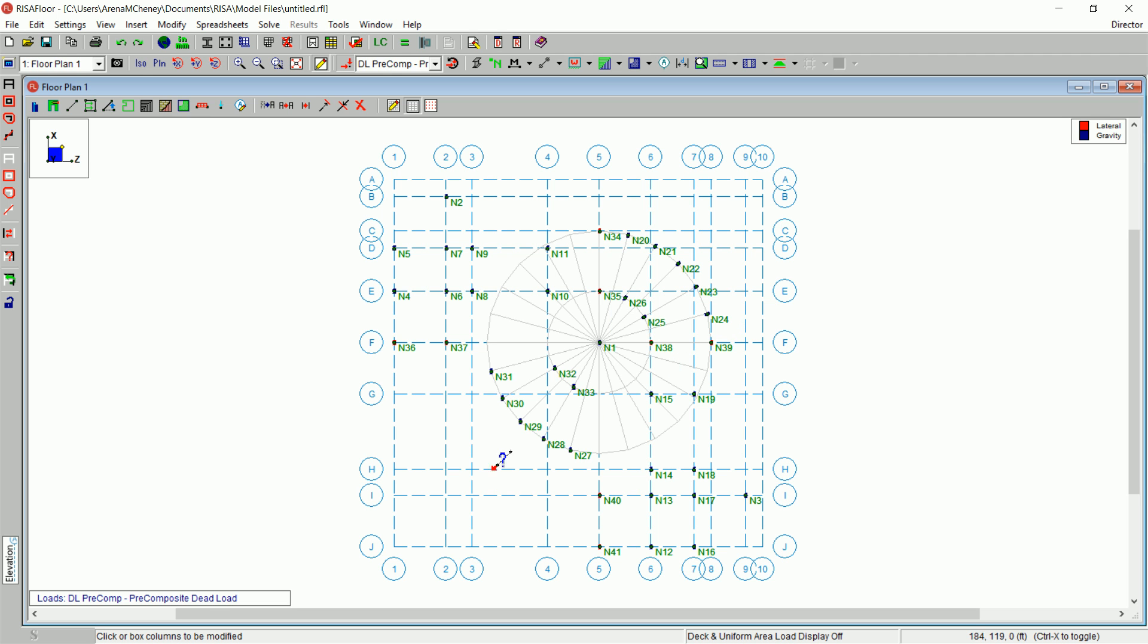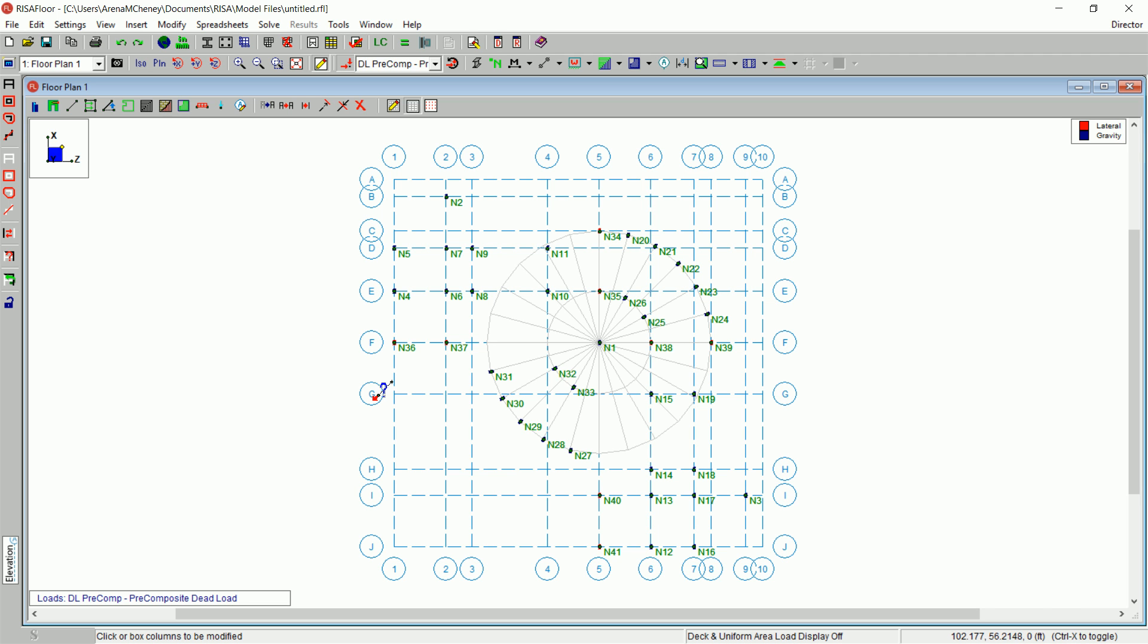Continue clicking or drawing boxes around the remaining columns in the lower portion of the radial grid. All the columns in the radial grid should now be oriented towards the center column.